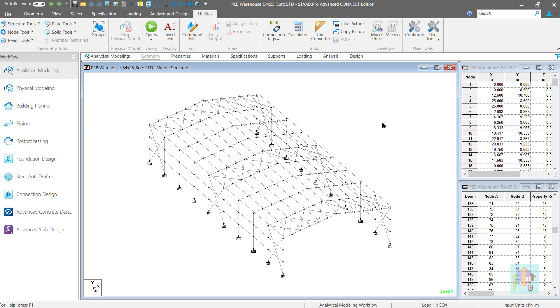Hello everyone. Welcome to the seventh part of Modeling, Analysis and Design of PEB Structure.